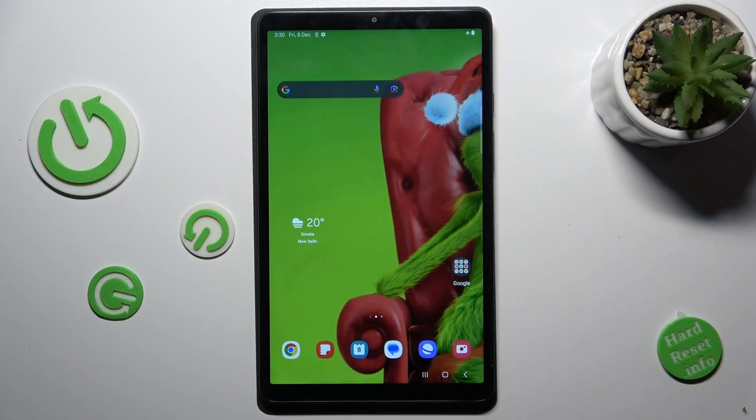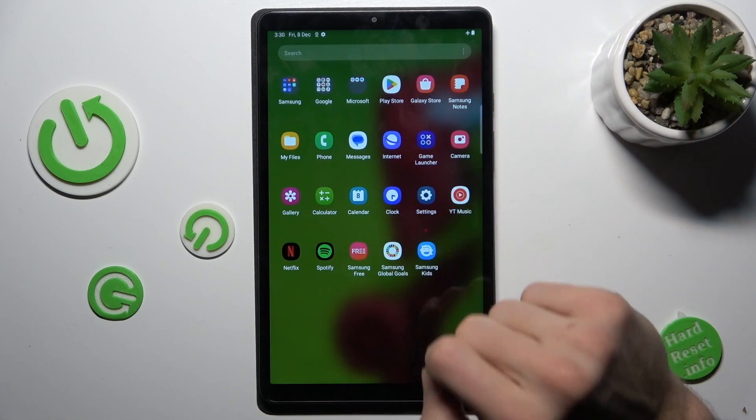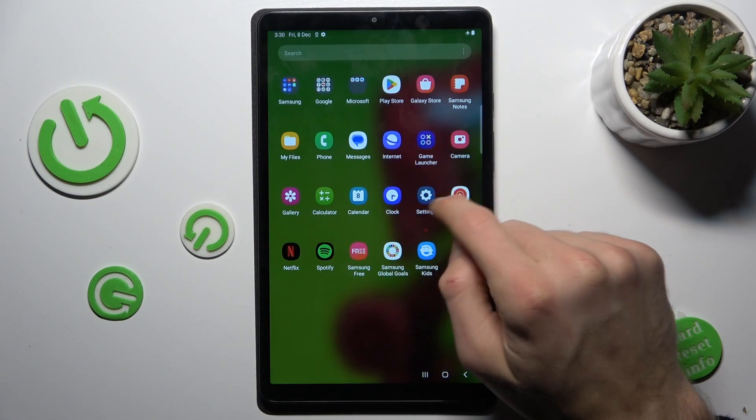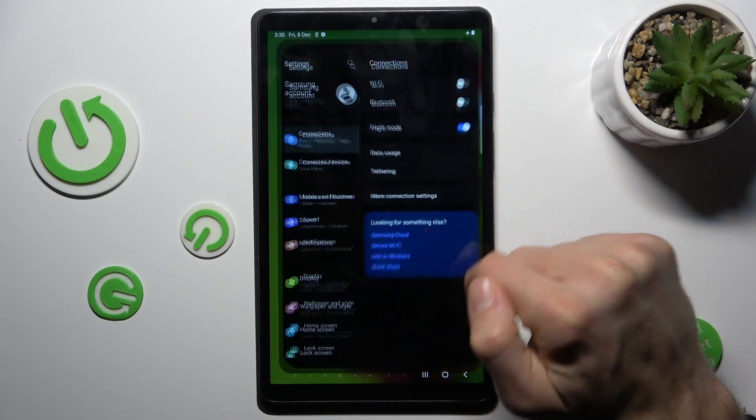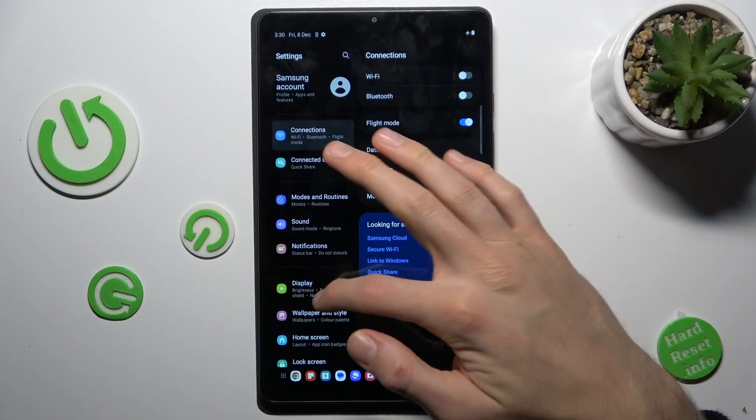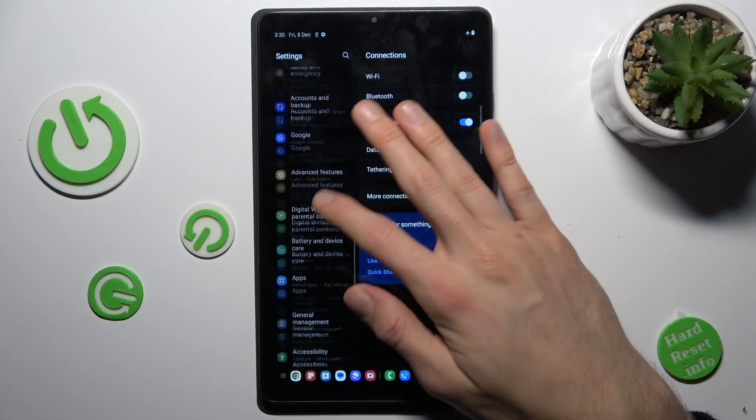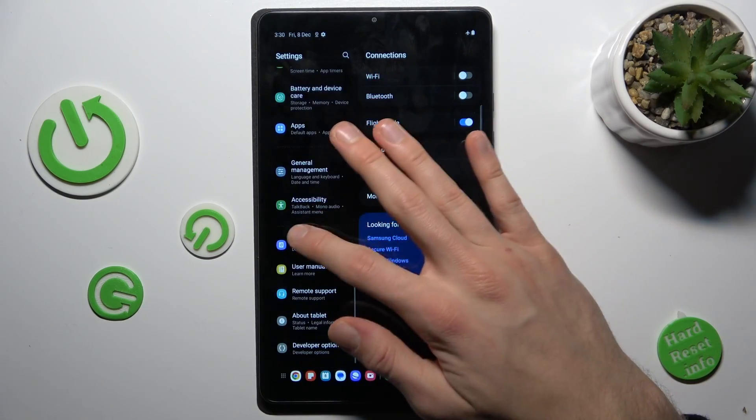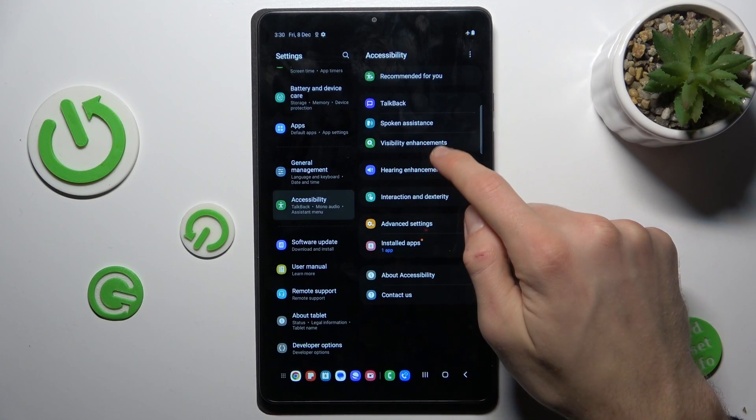To add or remove magnification, our first step is to swipe up the main menu and go to settings. In it, we scroll down to accessibility position and visibility.